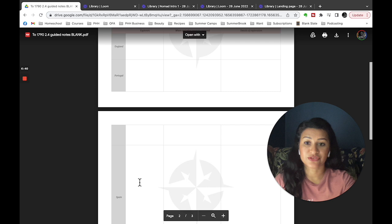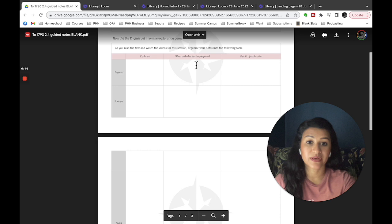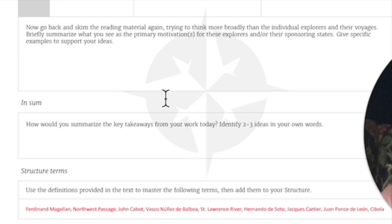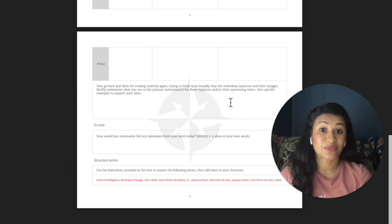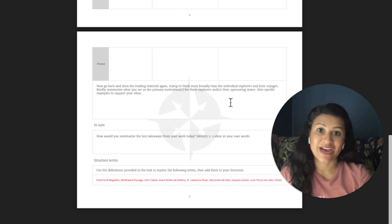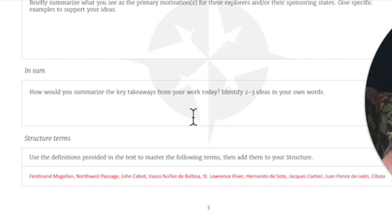At the end of the guided notes, you have secondary analysis and synthesizing of information, so you can see that within the guided notes you're already learning how to structure a research paper — synthesizing information and breaking down individual details for each section. You have a conclusion section asking how you would summarize the key takeaways, and then a structure term section with all the keywords for that lesson.